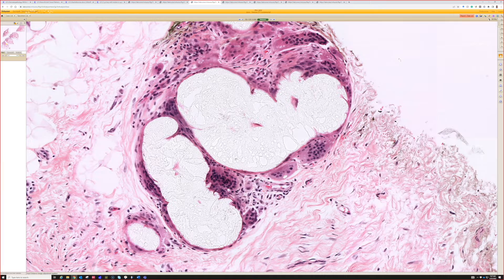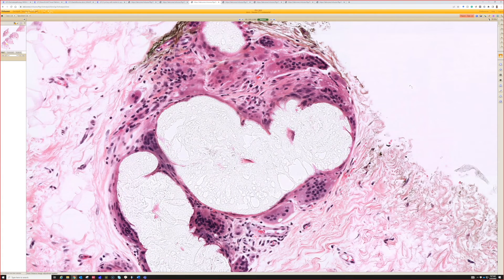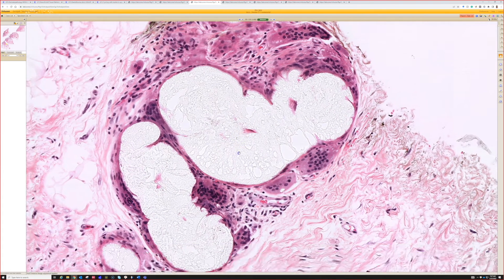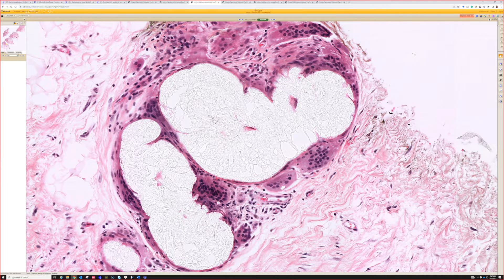Whenever I see something refractile and 3D with giant cells around it, I suspect it's foreign material. In this case, this is actually injected steroid — Kenalog or some other form of injected corticosteroid. You can usually see this in the middle of scar tissue, particularly in keloids when they've been injected with steroids and then eventually removed — you'll see little islands of this in the scar tissue.